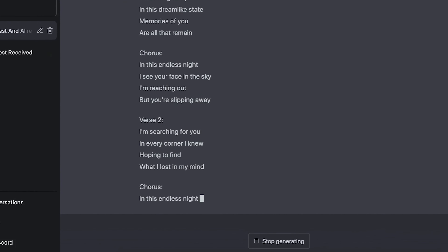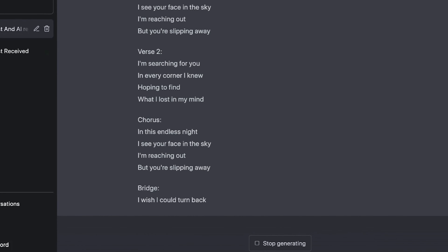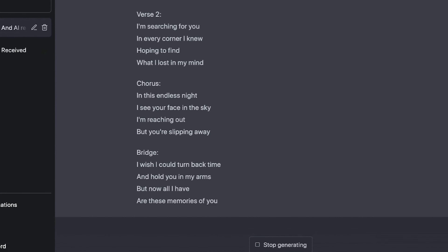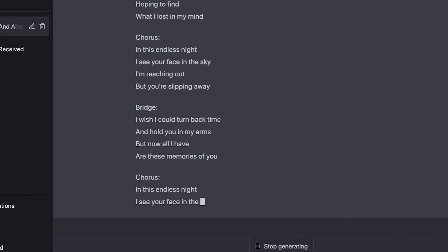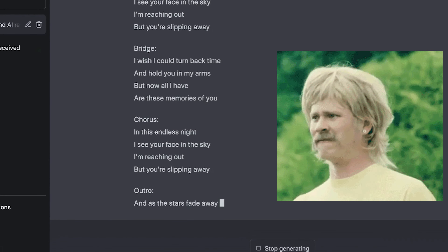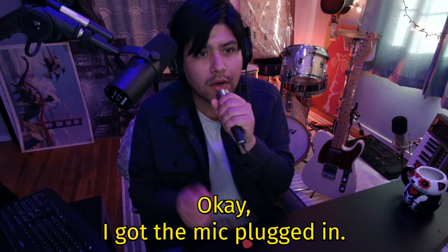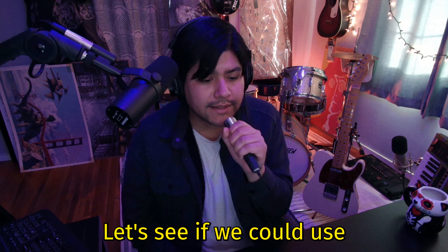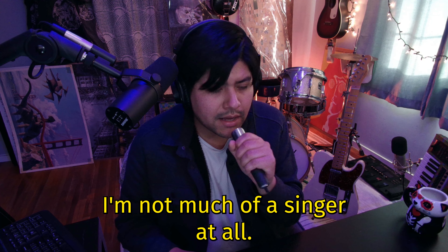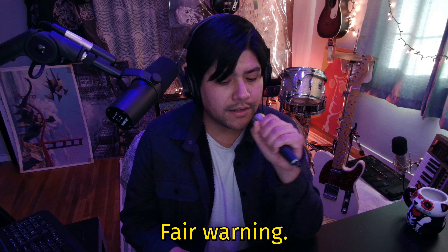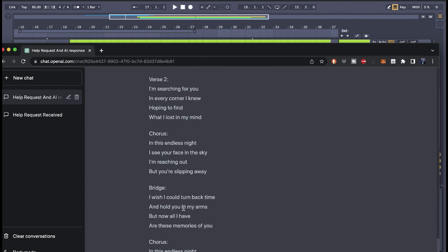Write me some lyrics in the style of the band Slowdive. Sure, here's an example: Verse one — I'm drifting away in this dreamlike state, memories of you are all that remain. In this endless night I see your face in the sky, I'm reaching out but you're slipping away. I'm searching for you — okay, he's writing a whole song here!